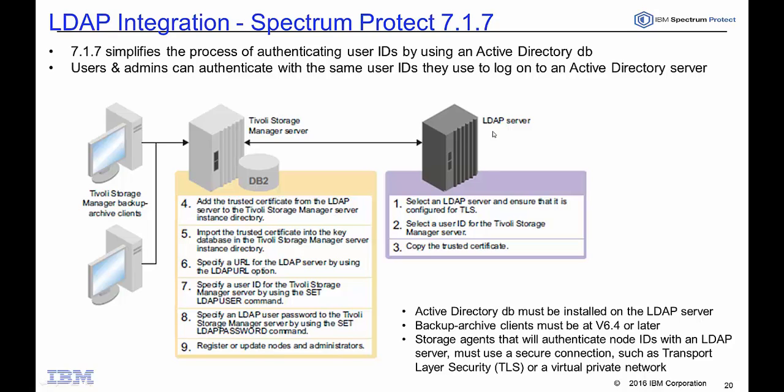We'll start out on the LDAP server where we select an ID for the Spectrum Protect server and then we copy the trusted certificate over to the Spectrum Protect server where we will import that trusted certificate into the server instance directory. Then inside of the dsmserv.op file we will update the options and finally once we bring back up the Spectrum Protect server we'll issue a set LDAP user command as well as a set LDAP password command.